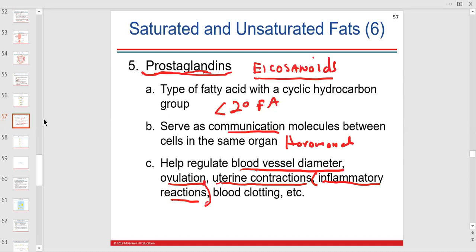Prostaglandins have something to do with pain and vasodilation — they're more of an immune response. Has anybody taken Advil or Aleve — ibuprofen or naproxen? Those chemicals are anti-inflammatory because they decrease the production of prostaglandins. But if you don't have enough prostaglandins, it can hurt your stomach — less mucus forms, and HCl can start to burn a hole.